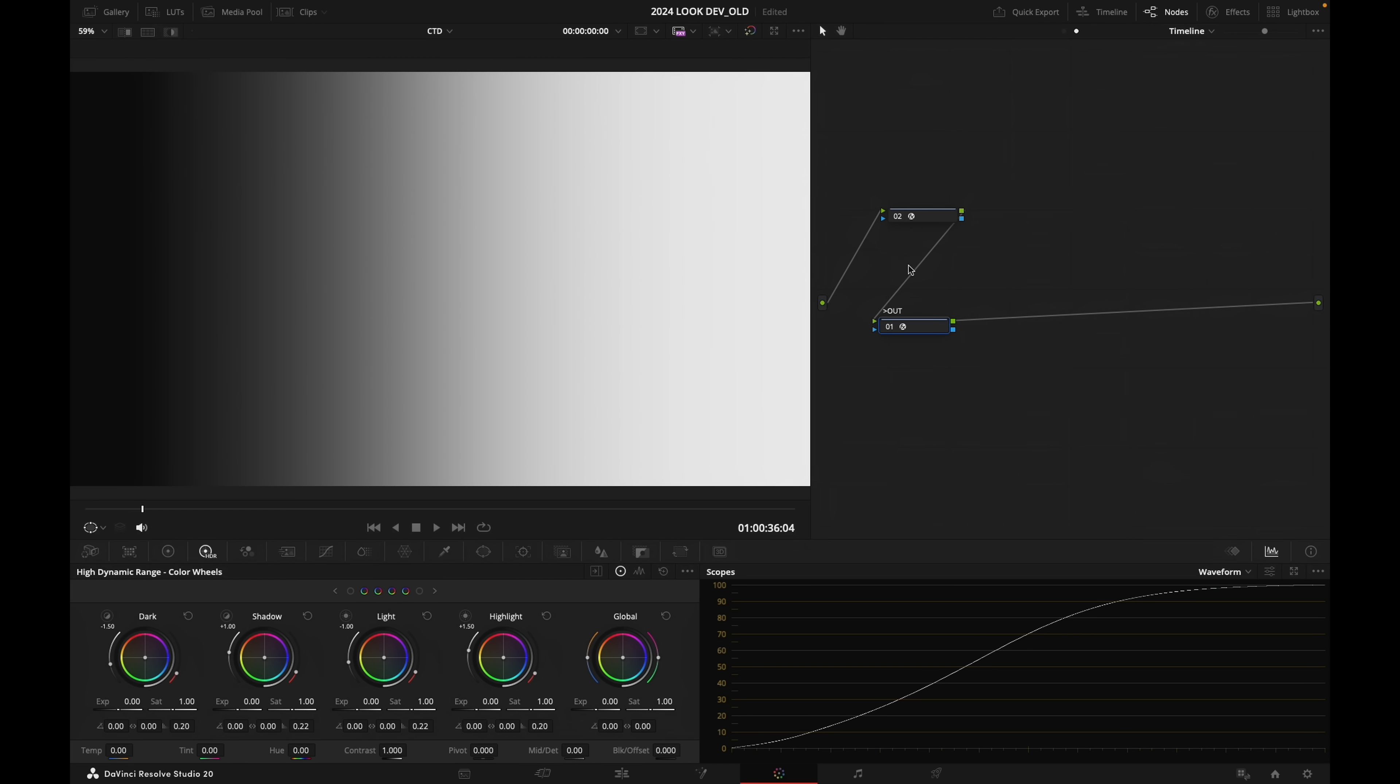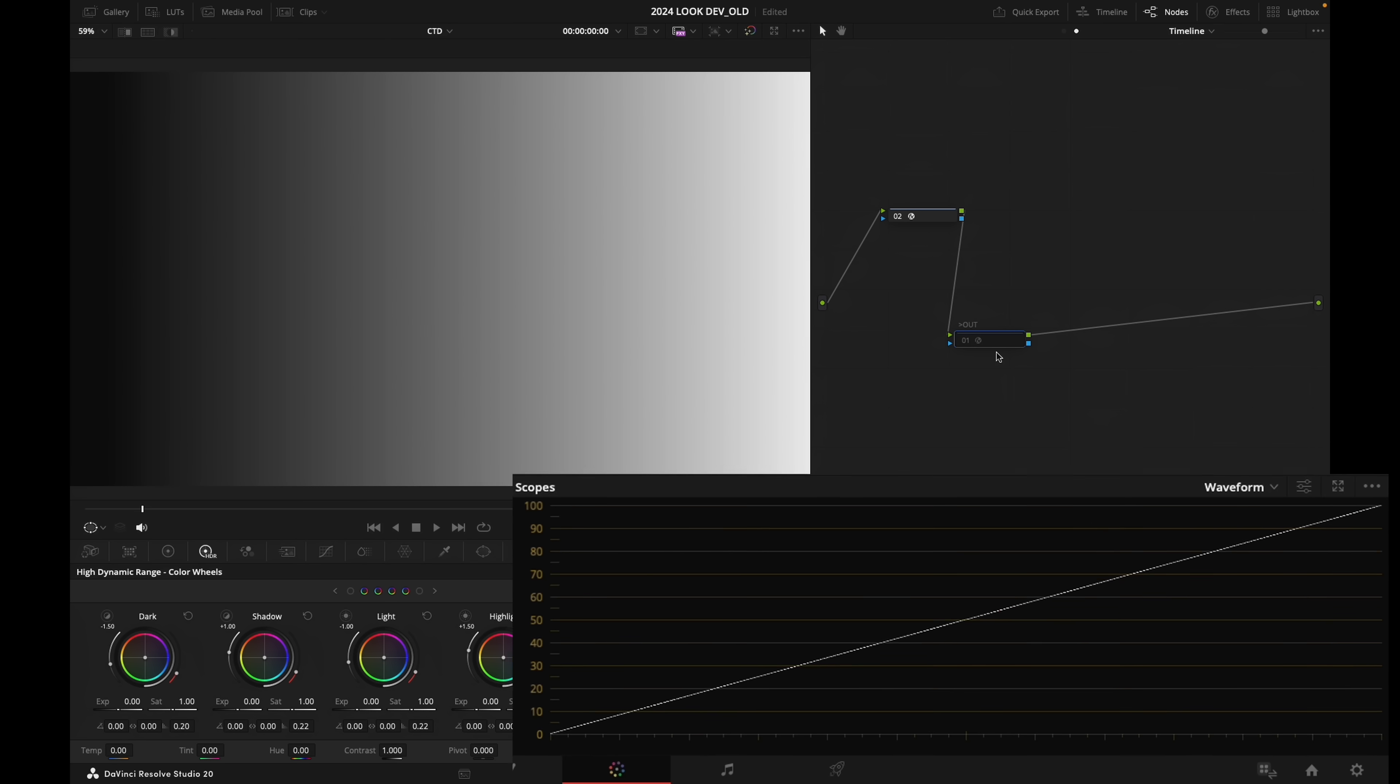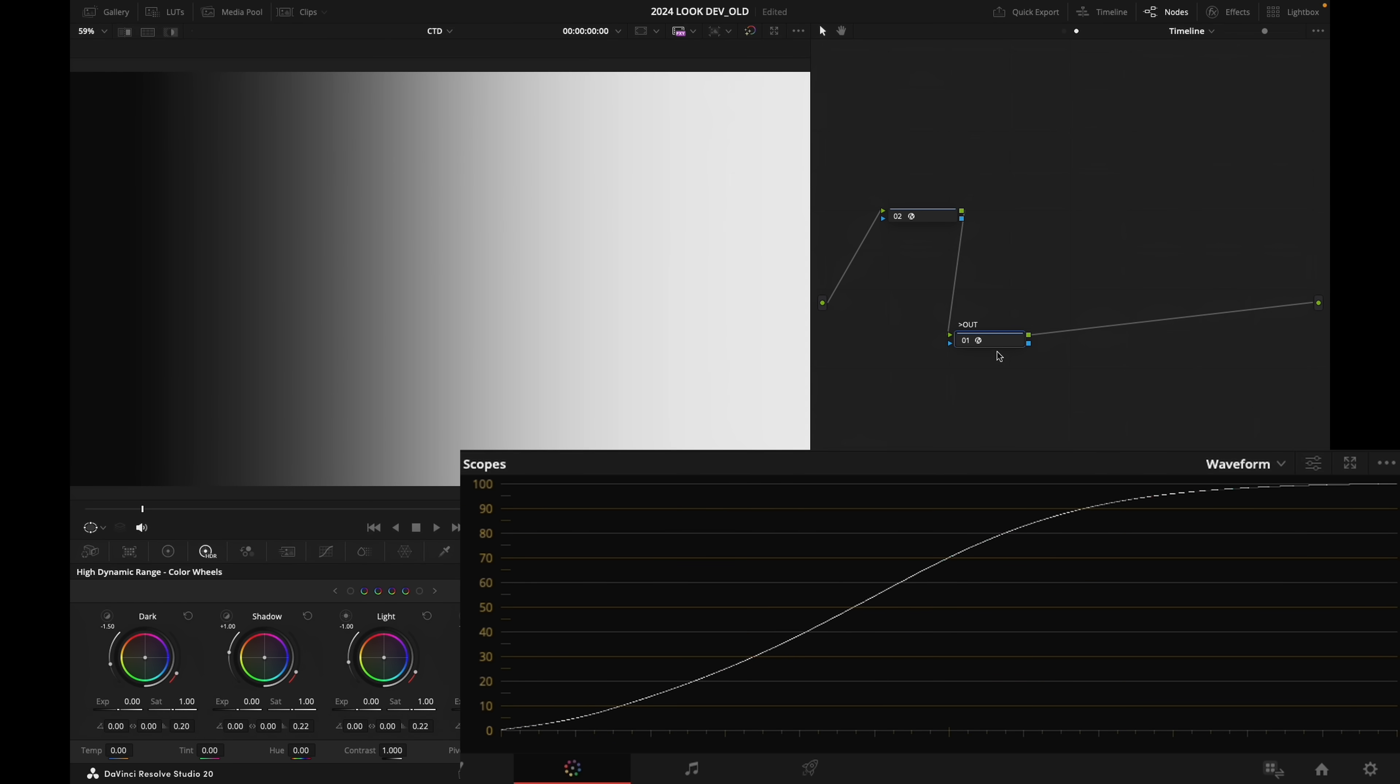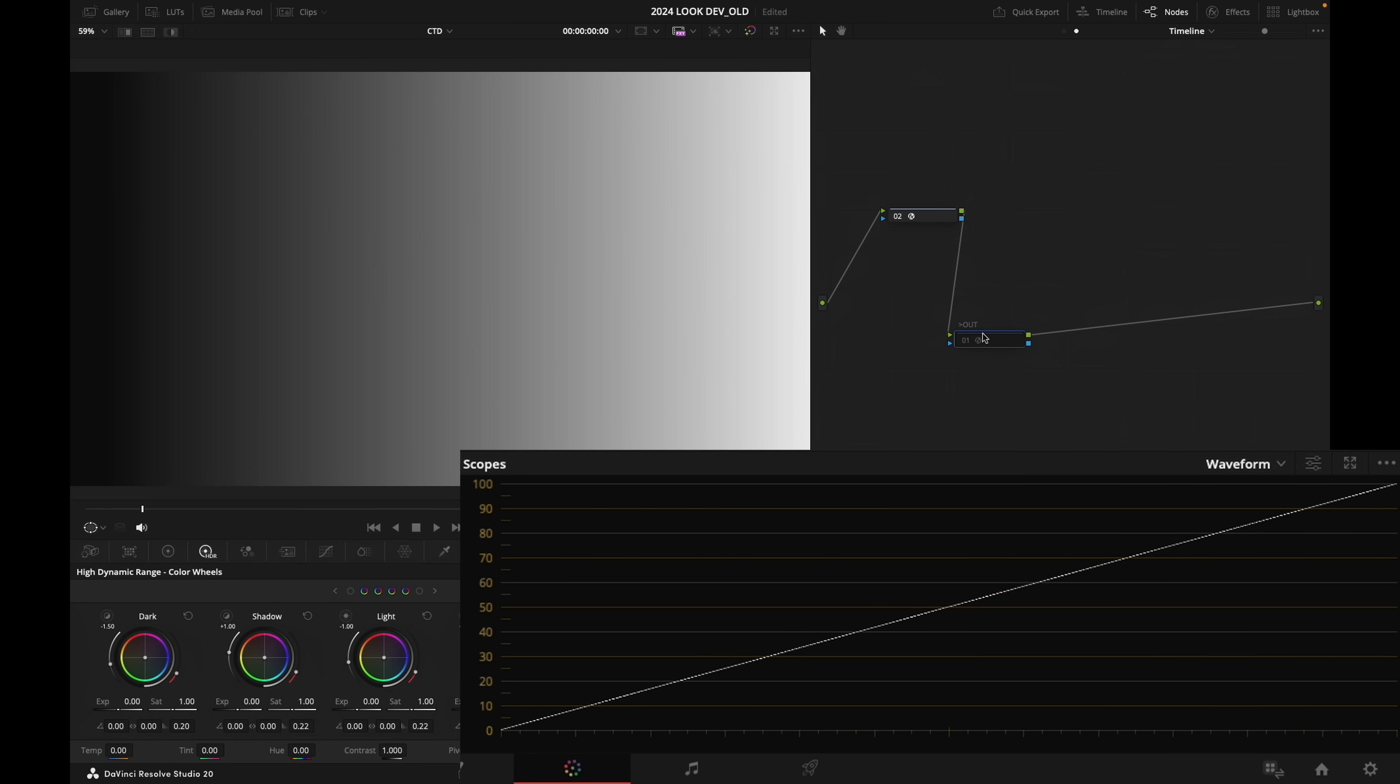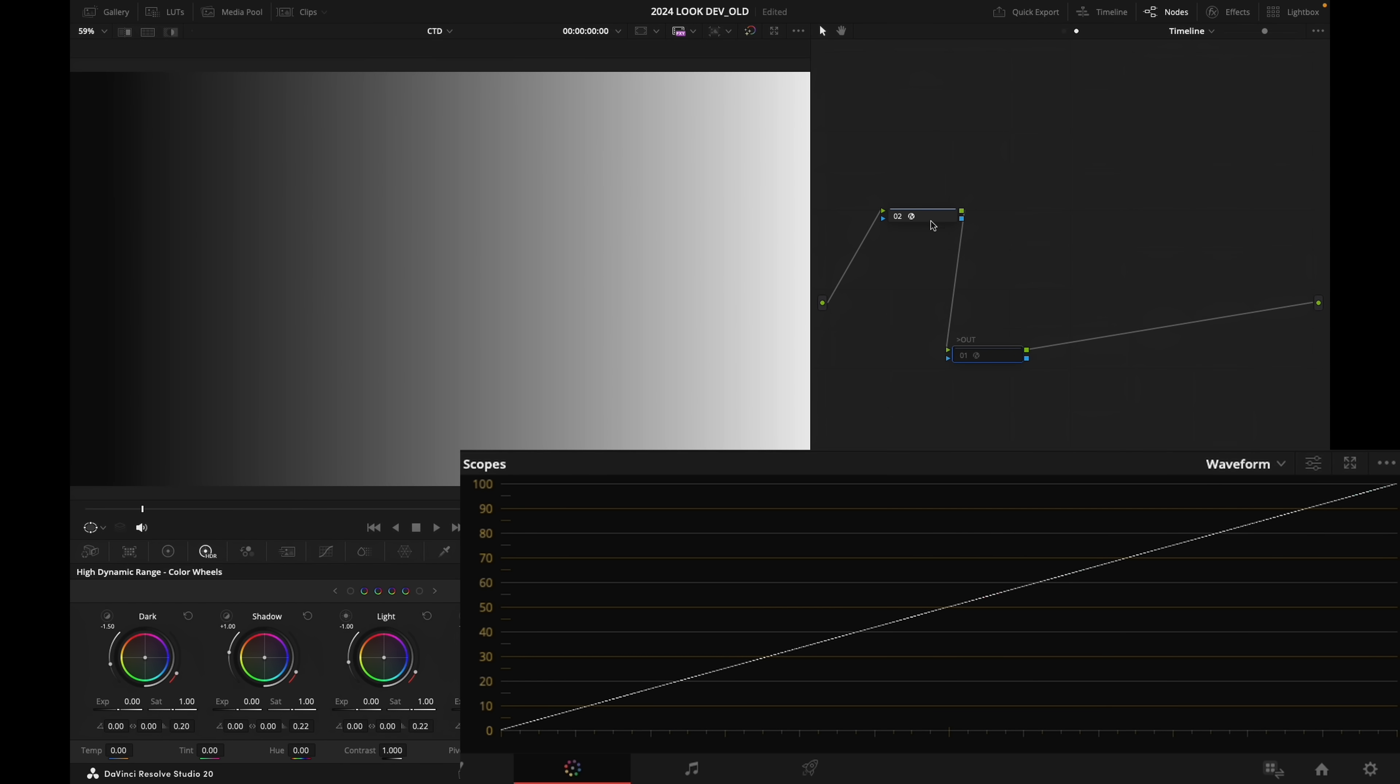And let's deactivate our output transform for now. So this is the node that is converting our log footage into display. So let's deactivate it for a second.